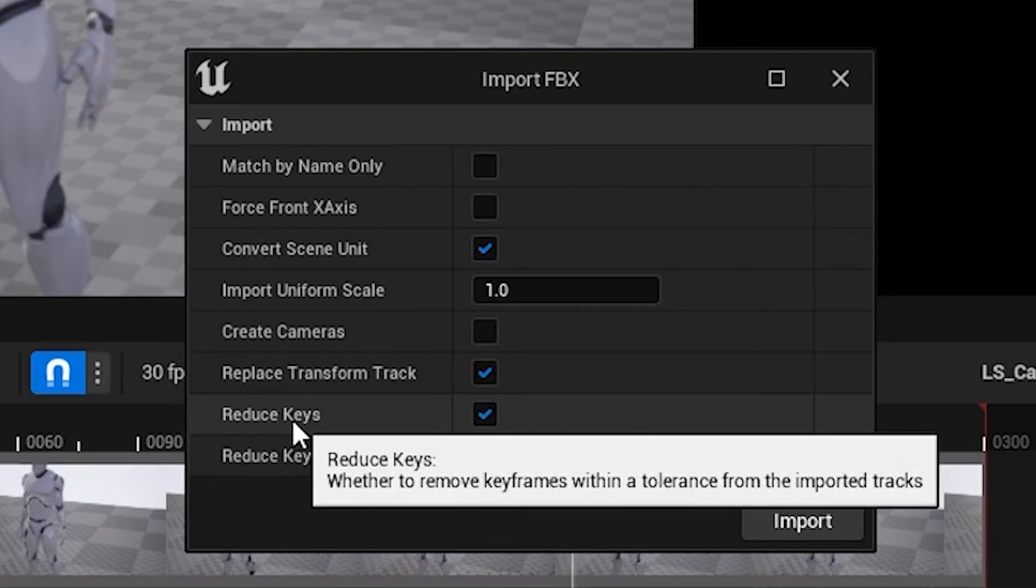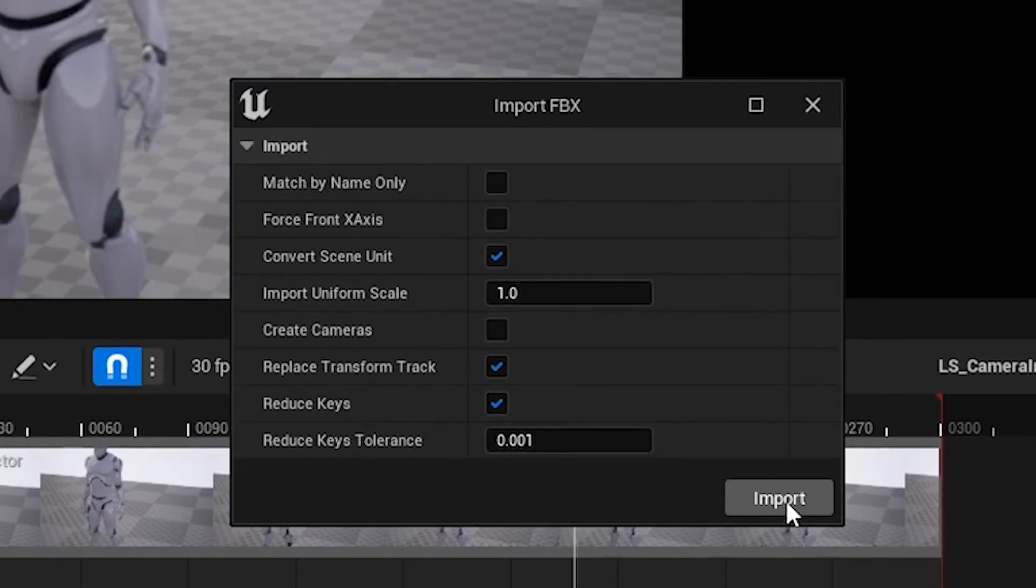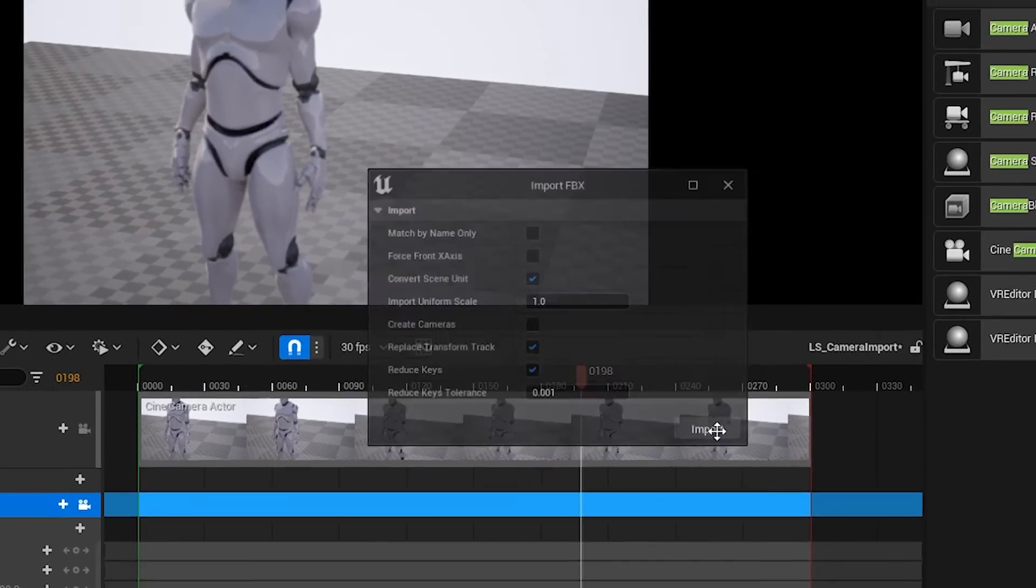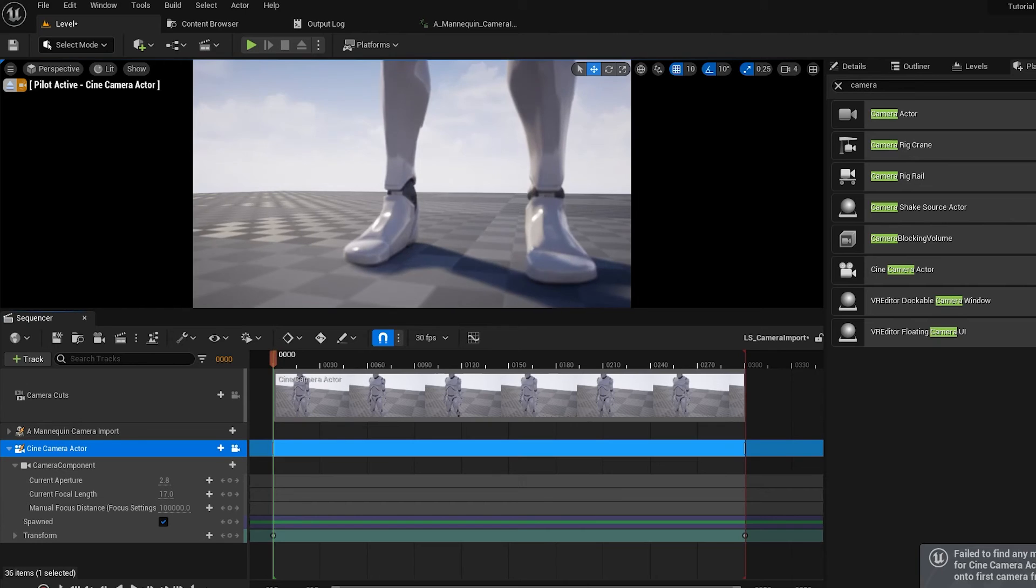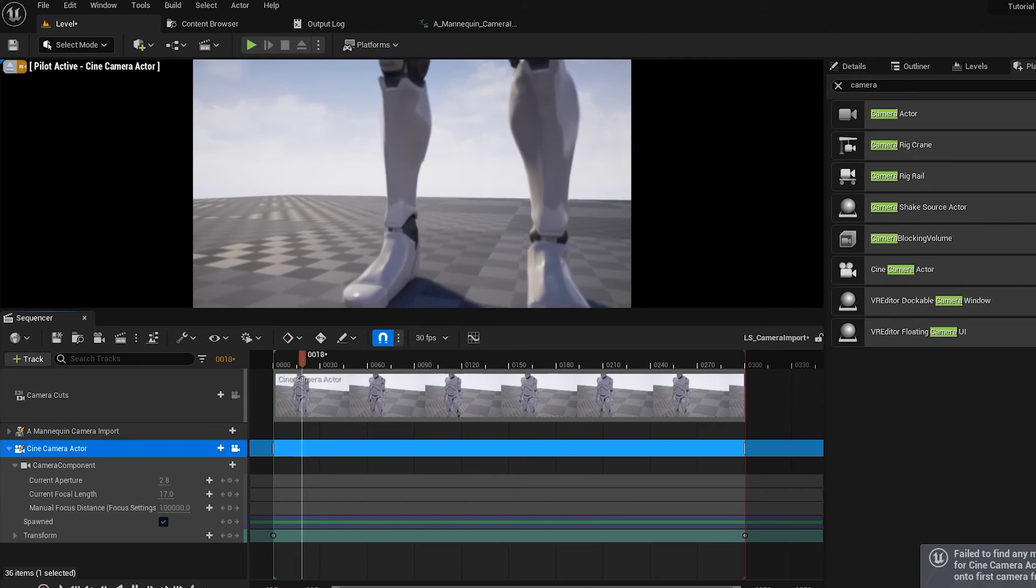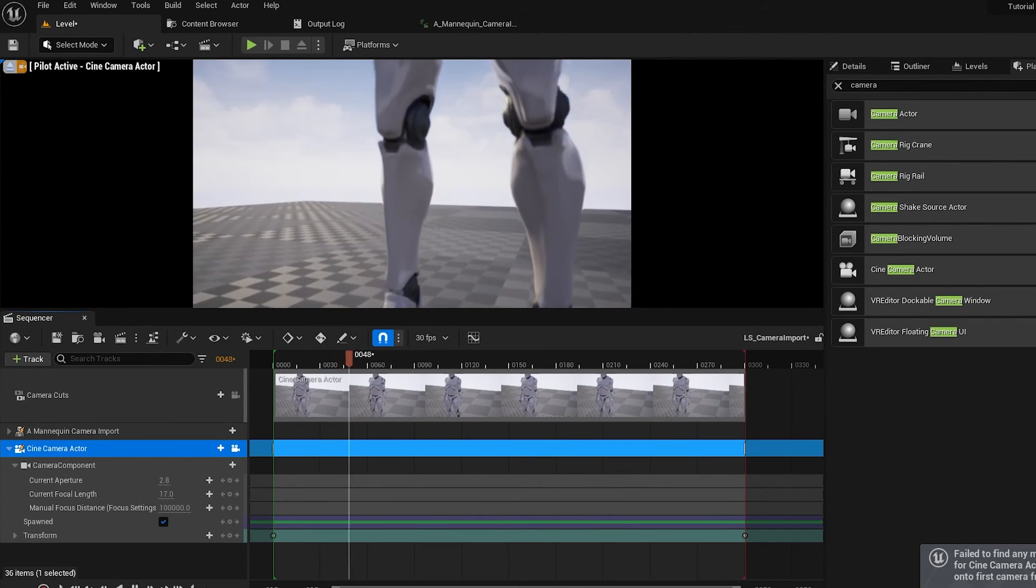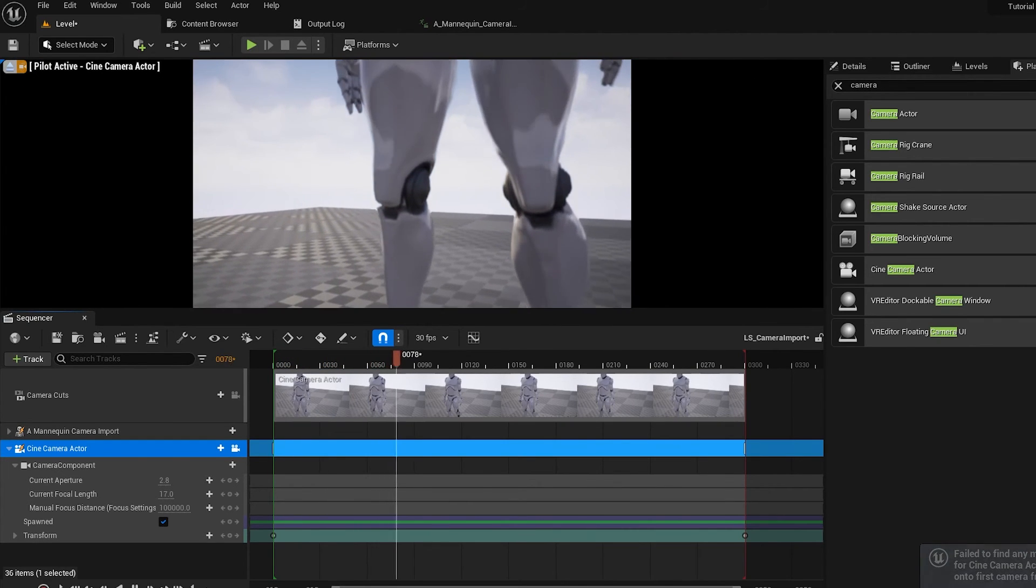And the Reduce Keys is optional. All you have to do is hit Import, and now you'll notice, there's our camera data. Awesome.